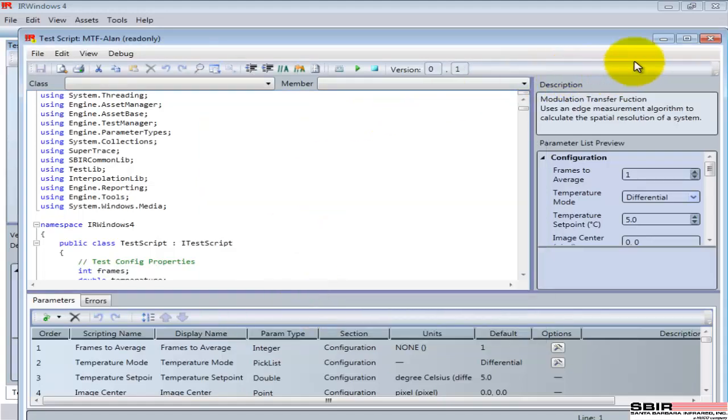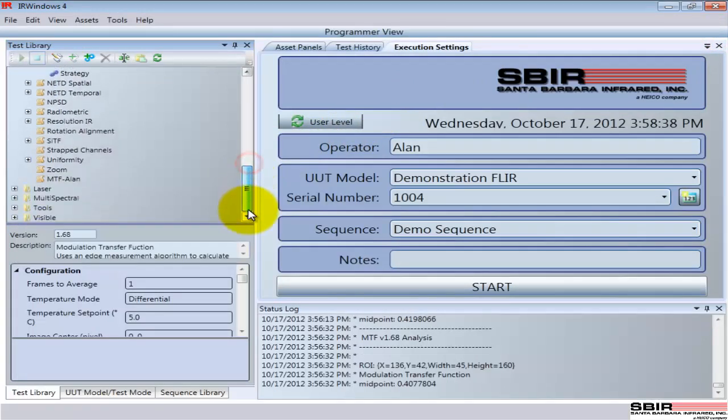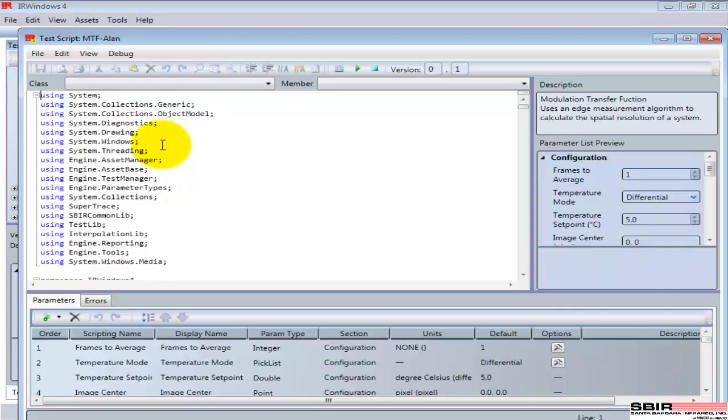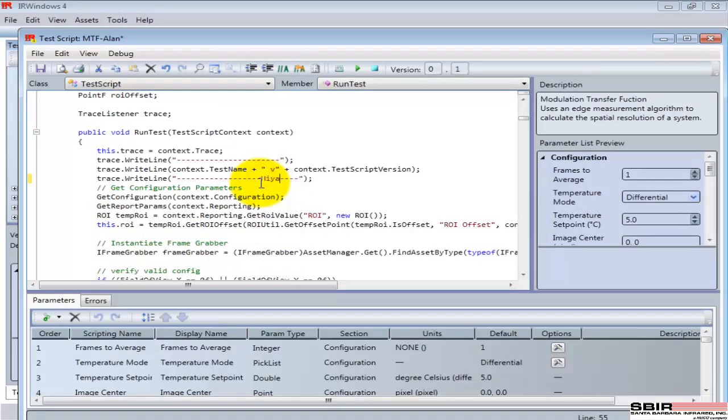And now I will see that there is a new MTF Allen, and I can edit that. And I have full access to the code, so I can make changes to it and store this down and alter it as much as I'd like.